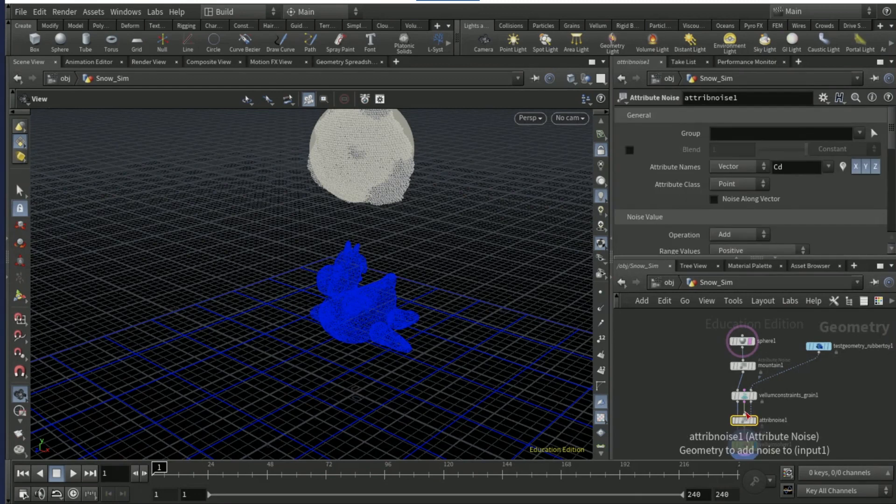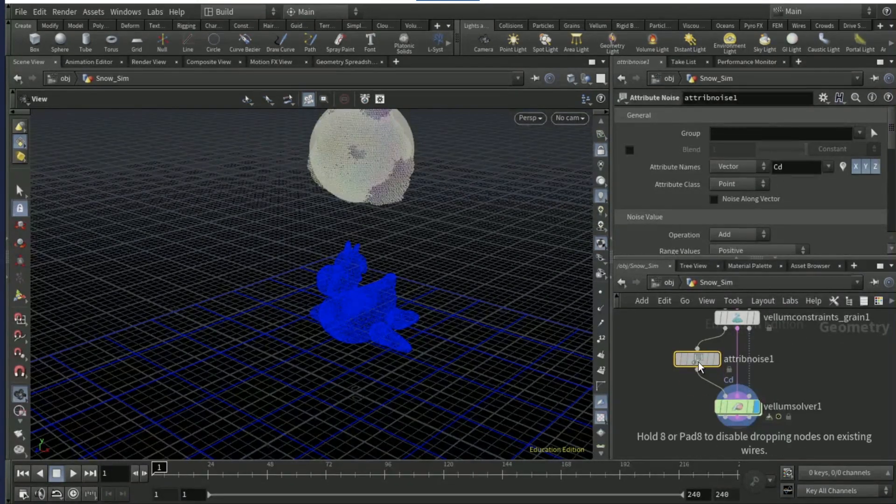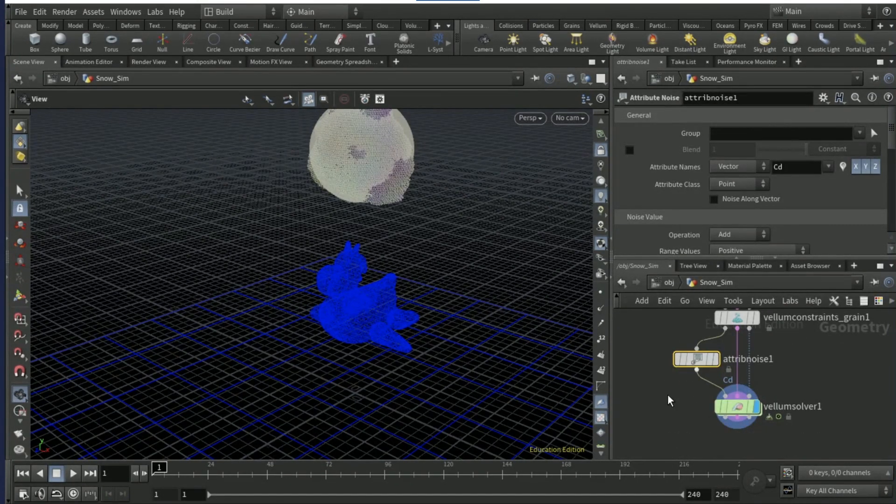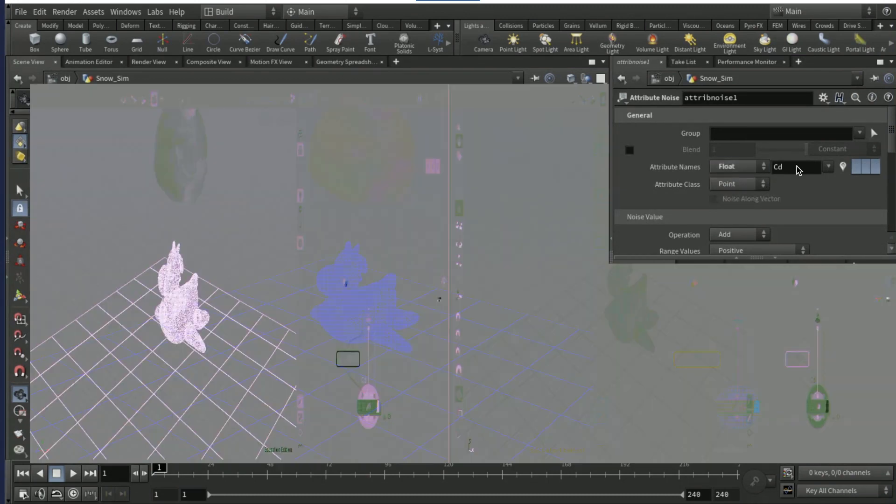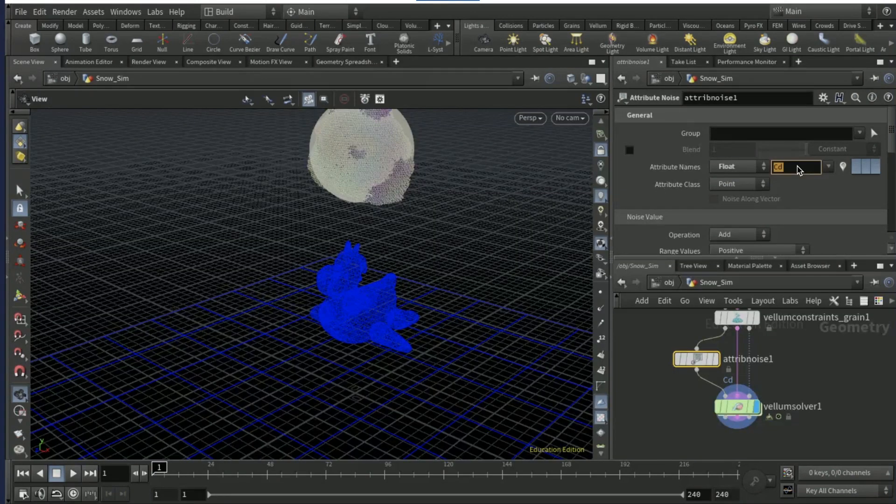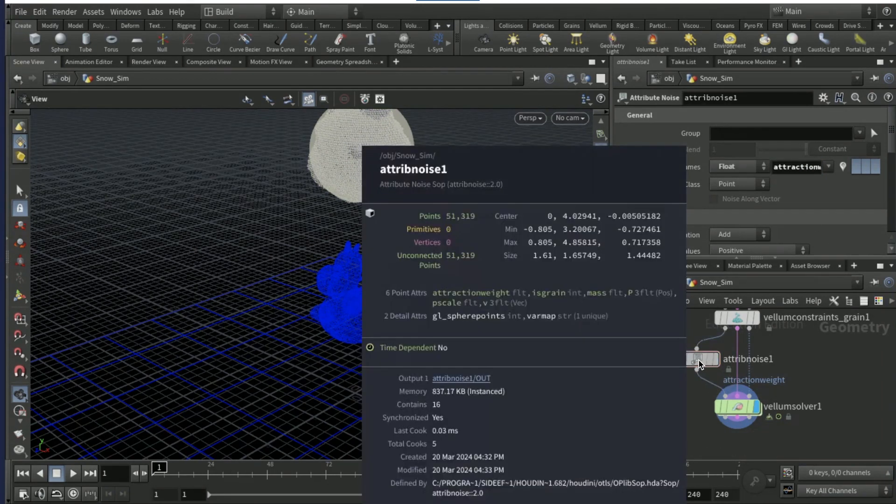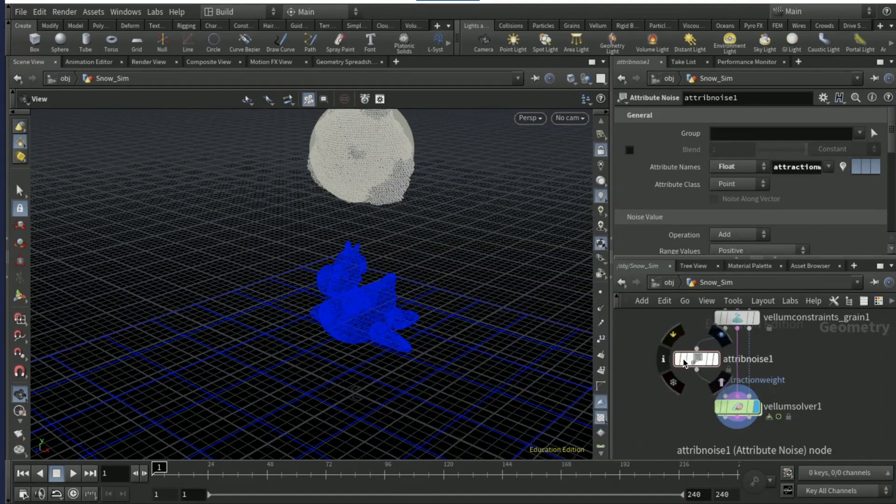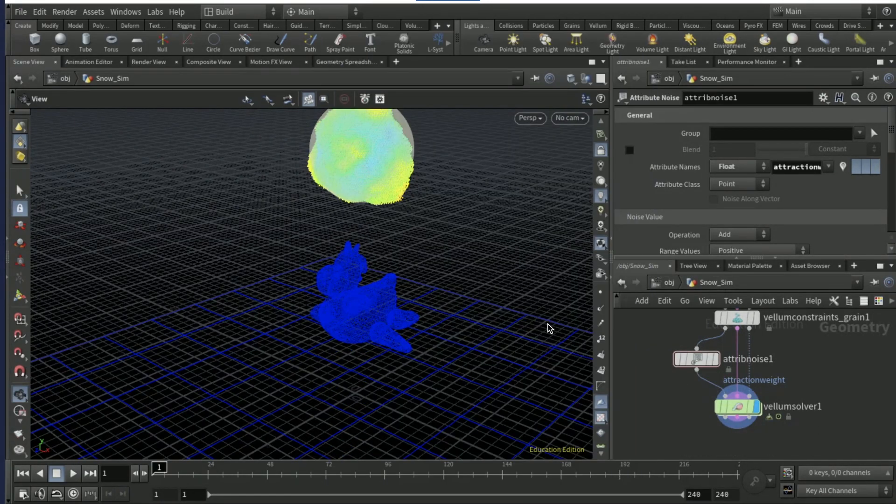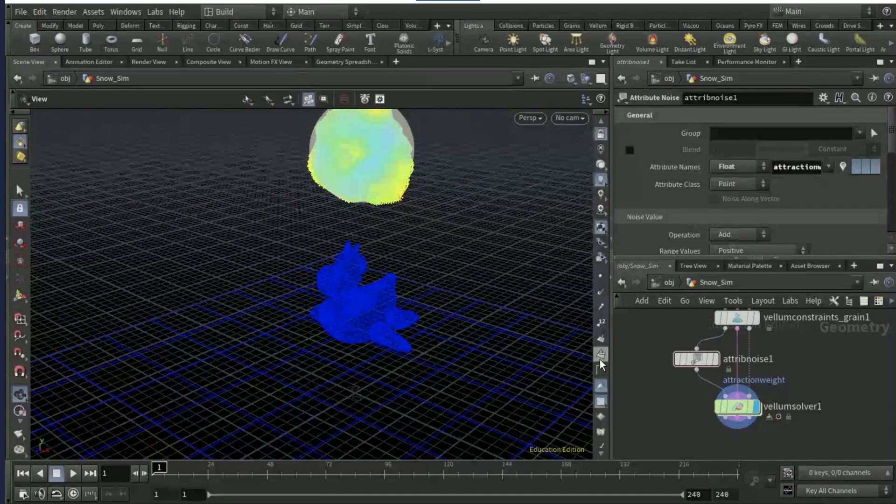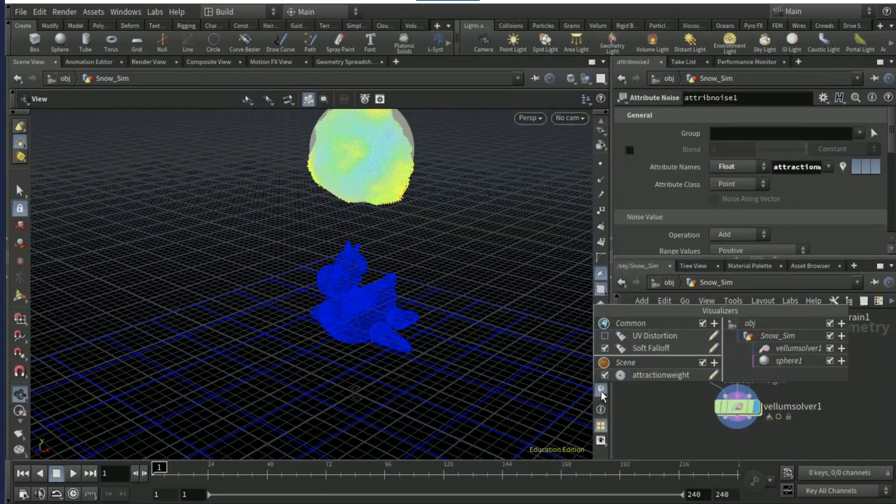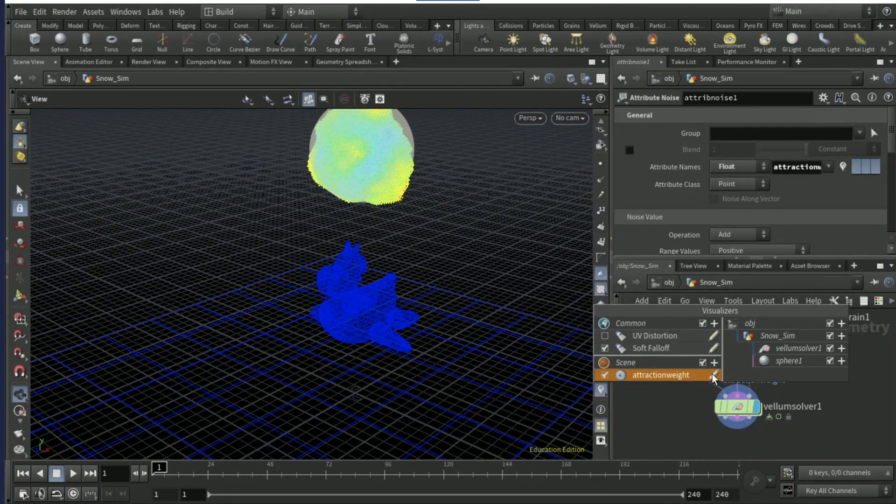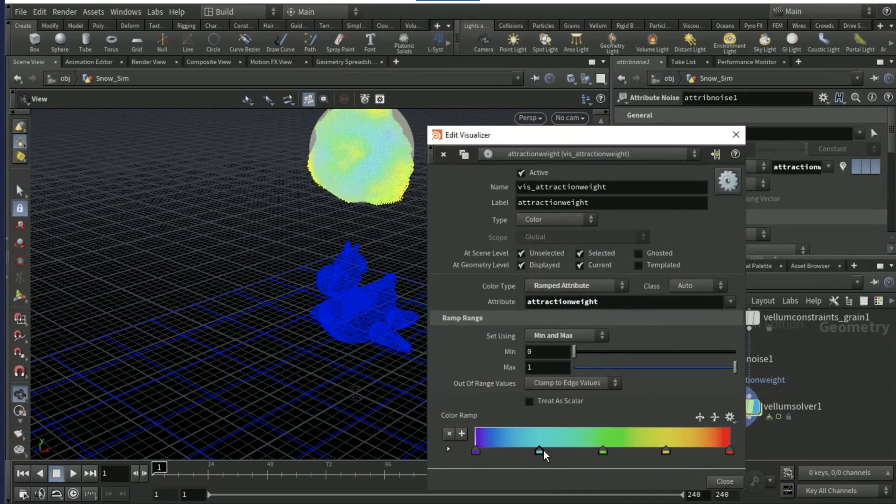Drop an attribute noise between these two nodes, but only on the first input. On the attribute names, pick float and then set the cd to attraction weight. Click on the info here and click on attraction weight.